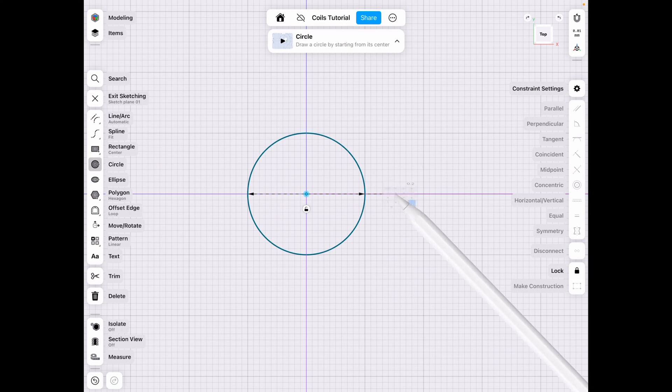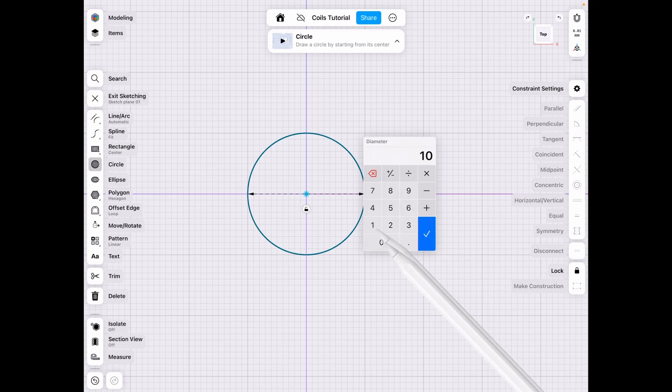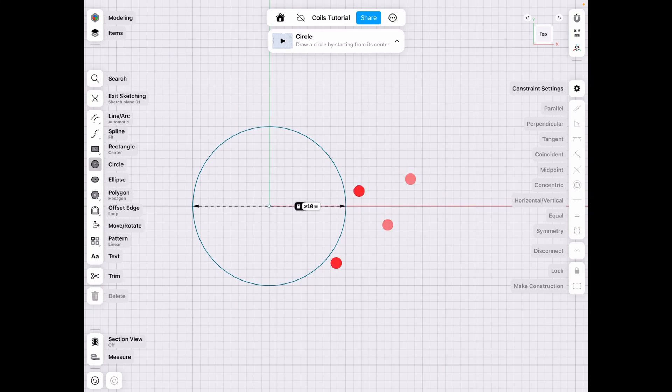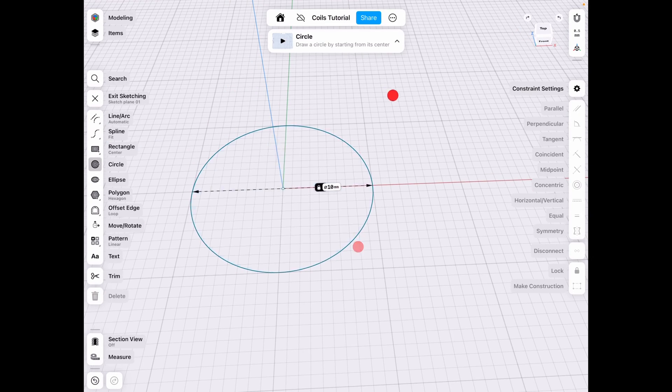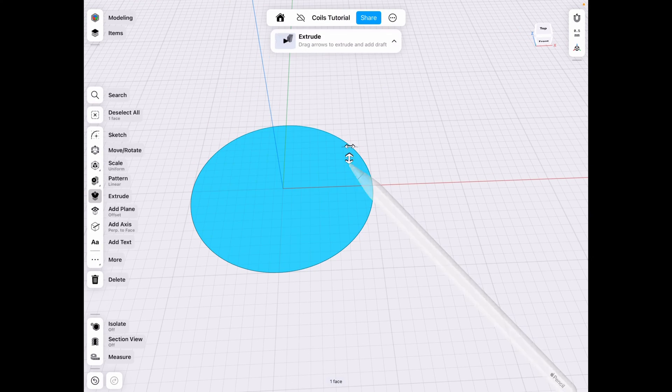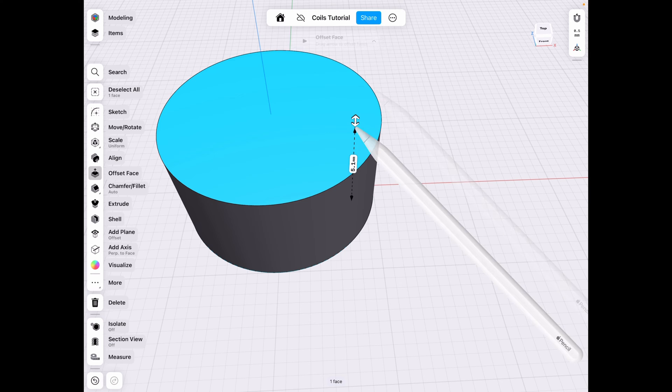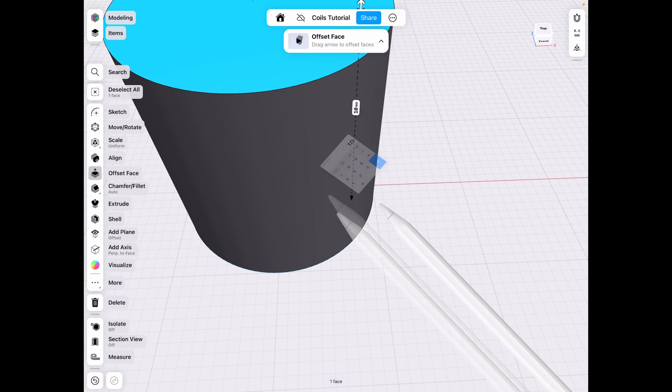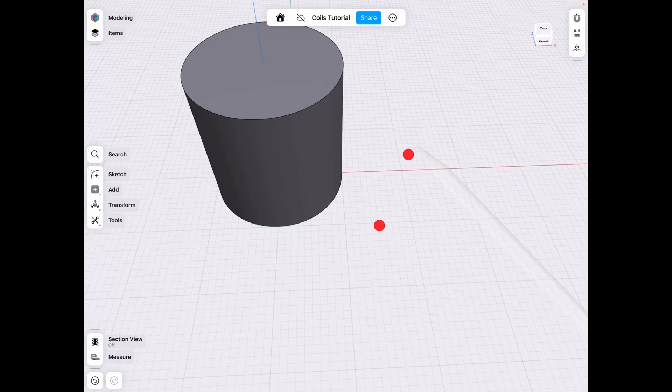So let's go ahead and make this 10 just off the bat to make it easier to count, and we need to actually extrude this so we have a reference. So let's make this 10 millimeters in height as well.